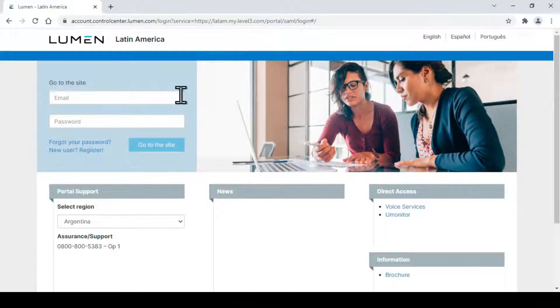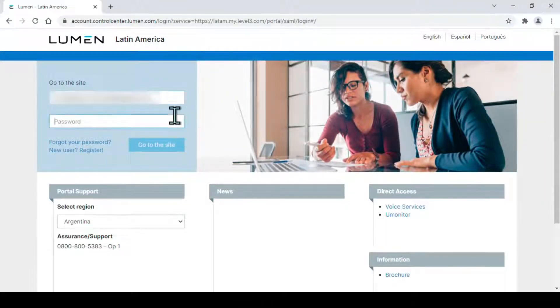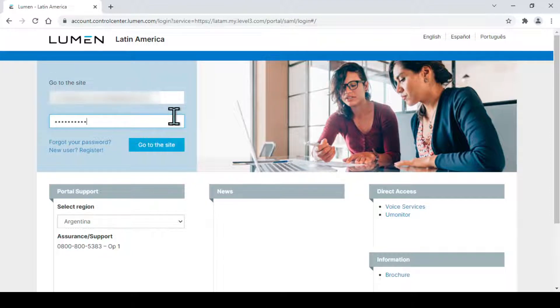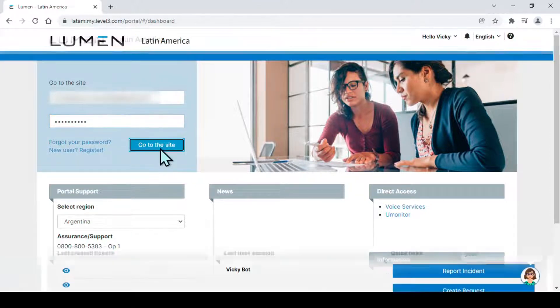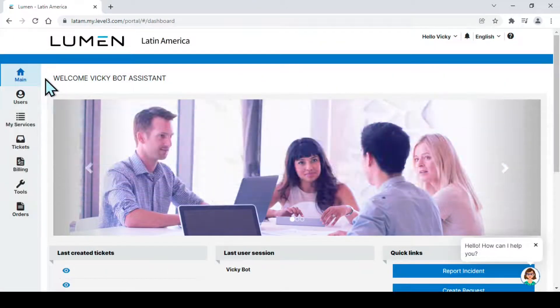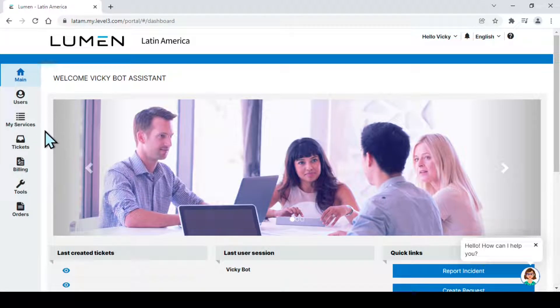Log in by using your user credentials. On the left, click on Tools.